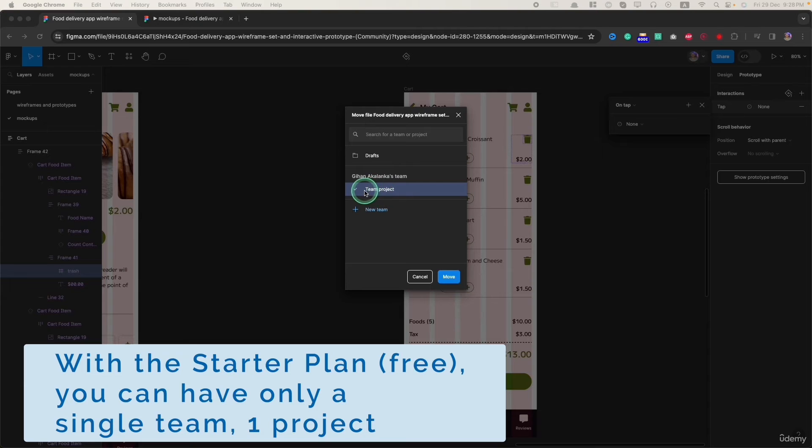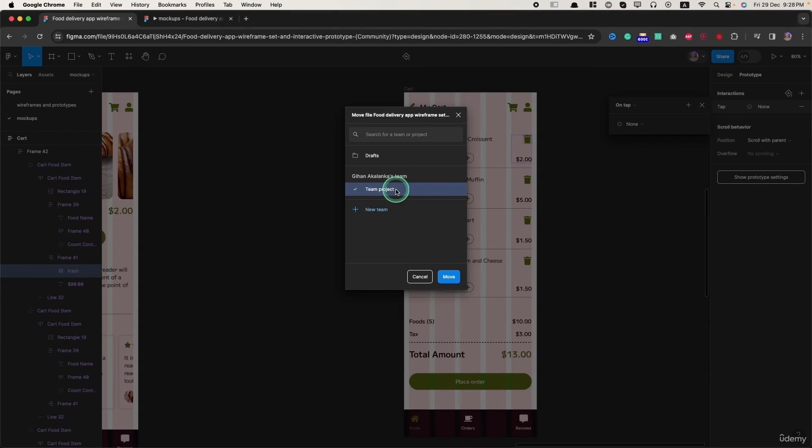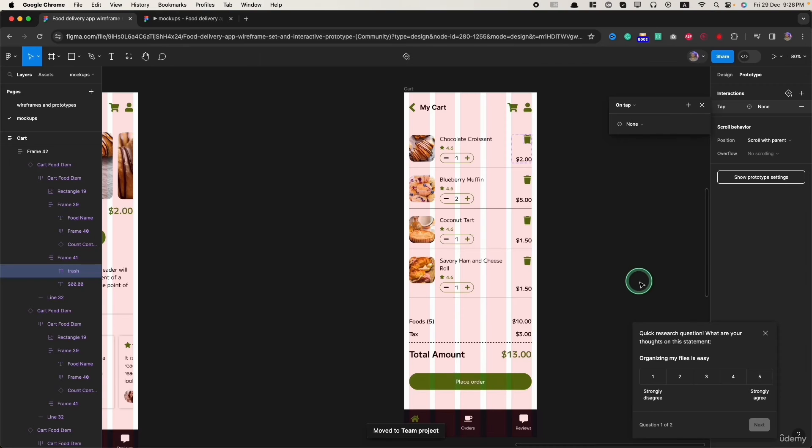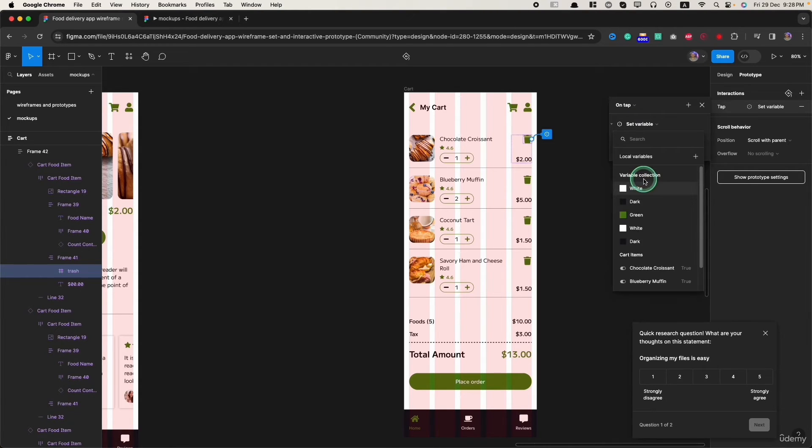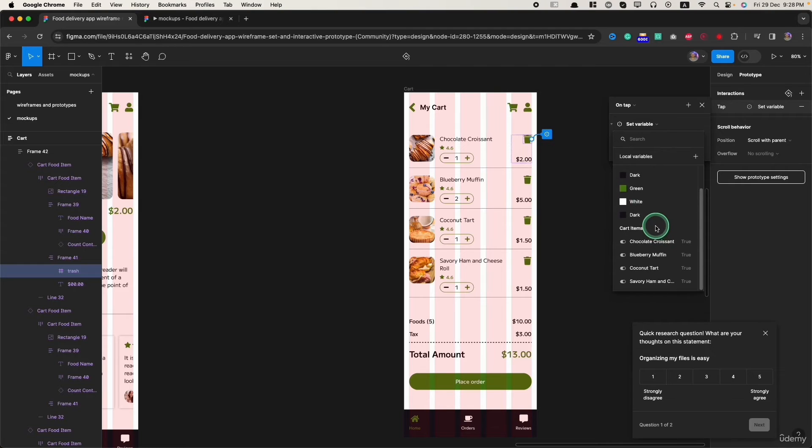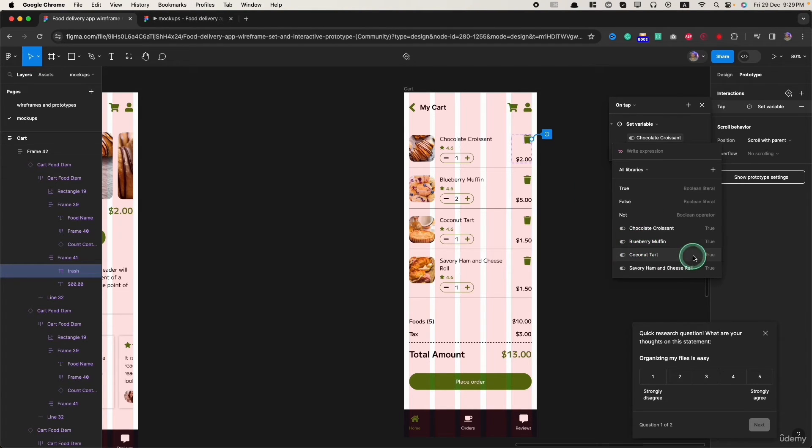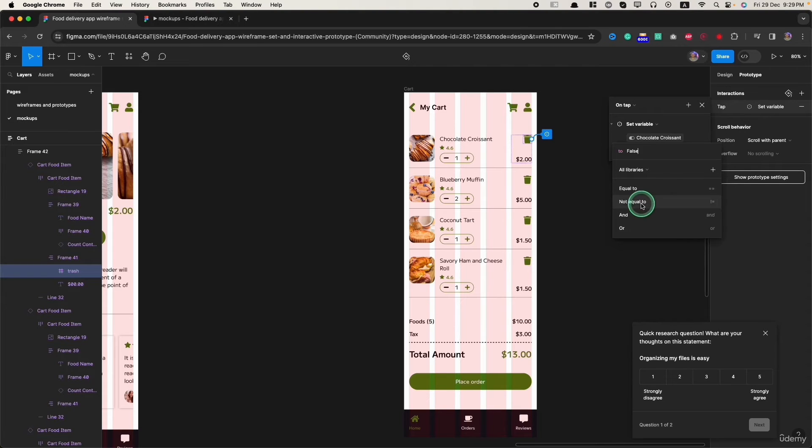Let's move it. Now, I click on this none and click on set variable. I will set the variable as the first one and the value will be false.